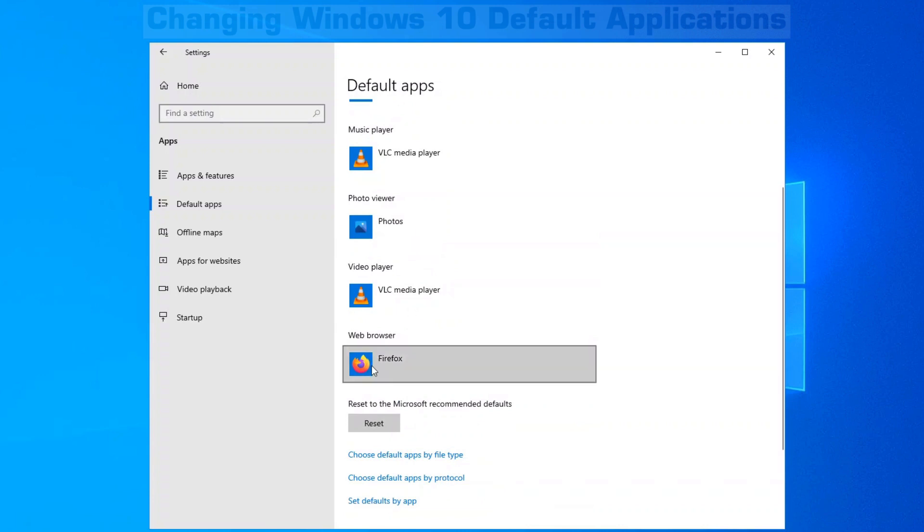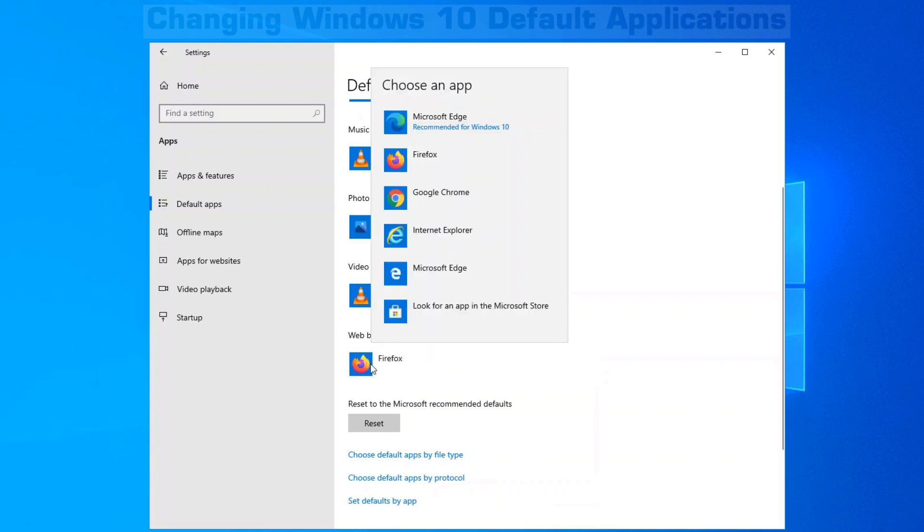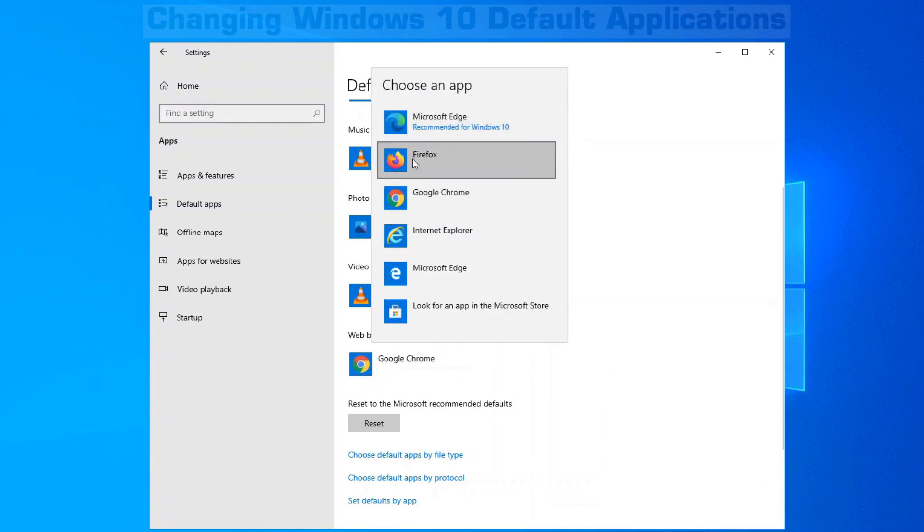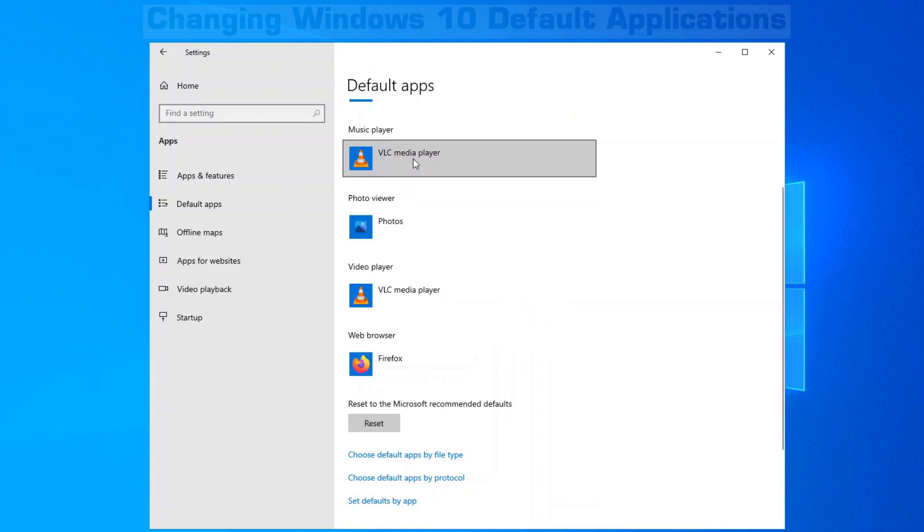The more common is your web browser. So if you don't want Firefox as your default or Edge, just click on the box here and choose which browser you want as your default web browser for when you click on HTML links.